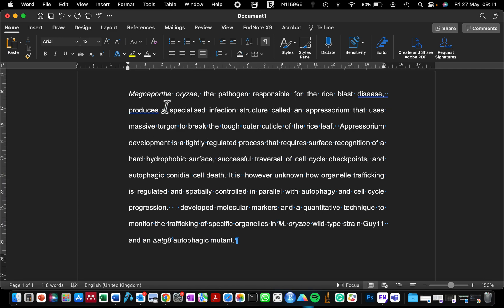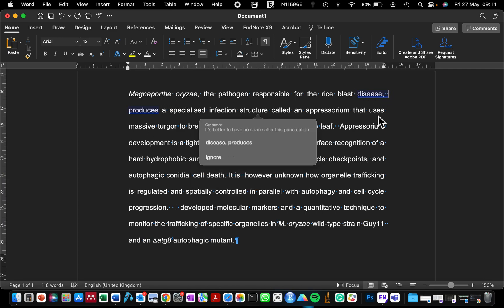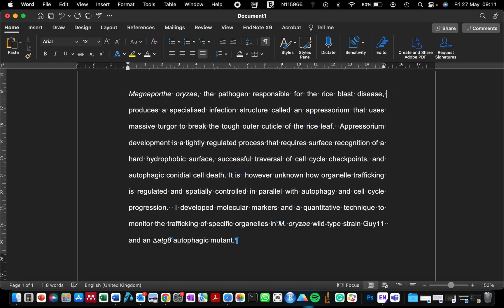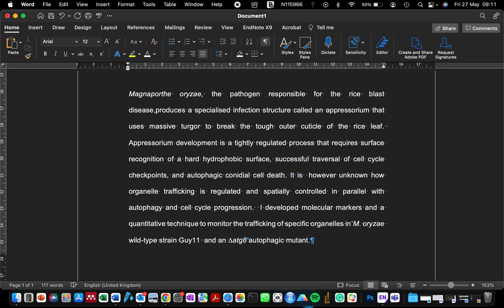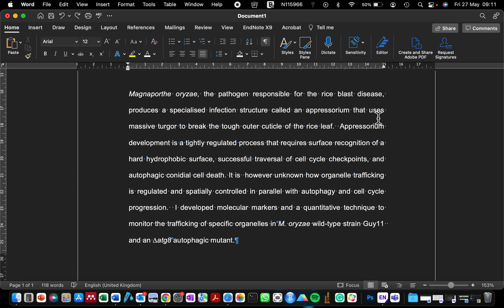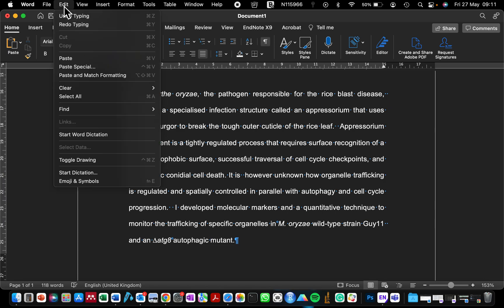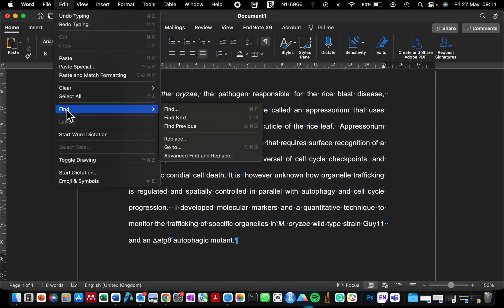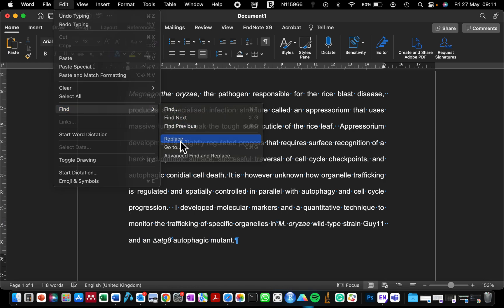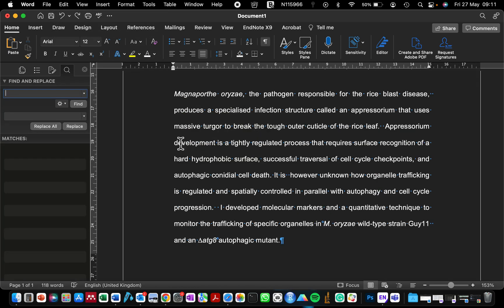Some people prefer to read through their text and manually delete the spacing in between. However, there is a quicker way to do this. Go to Edit, look for the Find button, and click on the Replace option.